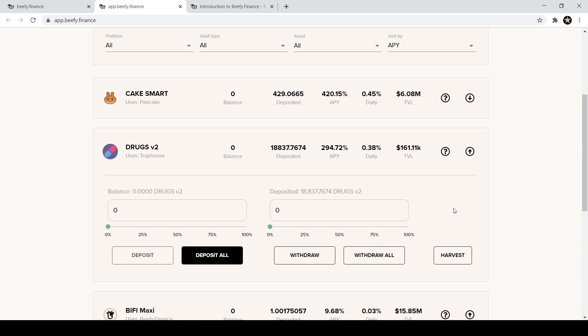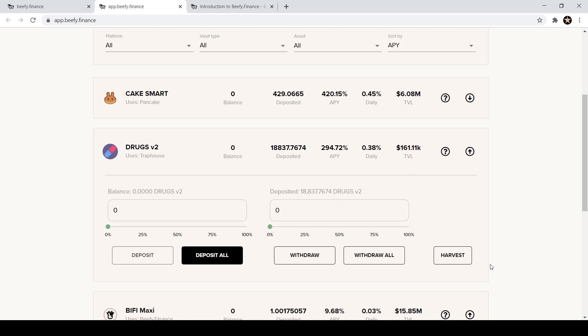So as you can see I now have eighteen thousand eight hundred and thirty seven DRUGS. I can come back later today, tomorrow and see this balance increasing. There's a harvest button over here, so every vault has maybe it's every hour, every four hours, once a day that the balance increases, that the harvest is called automatically.